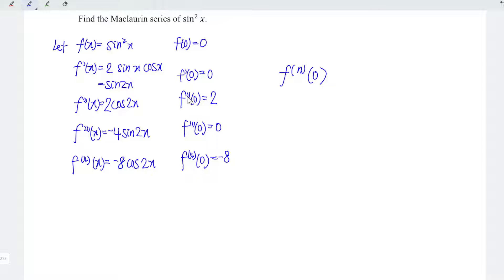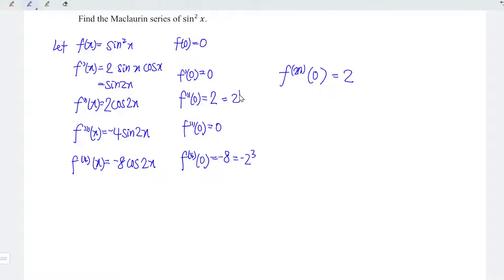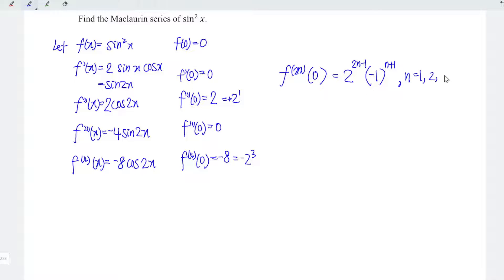From here, we can notice that only even derivatives have non-zero values, so we should take 2n instead of n. All the values here are multiples of 2, so we take 2. From here, we can see that this is 2 to the power of 1, and this is equal to negative 2 to the power of 3. So we have powers 1, 3, 5, and so on — meaning we take 2n minus 1. The plus-minus sign alternates: plus, minus, plus, minus, and so on, so we should have negative 1 to the power of n plus 1, where n goes from 1, 2, 3, 4, 5, and so on.